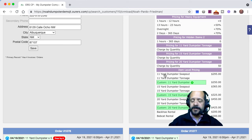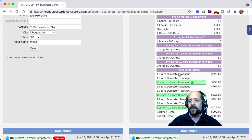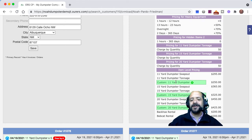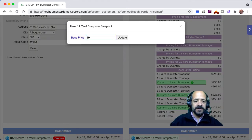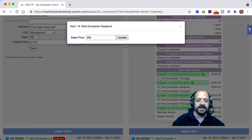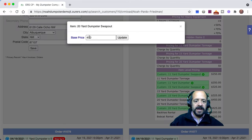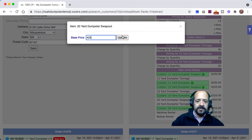We can see that the swap outs are automatically created — the auto package name field in the add-ons makes the system create that item. The 11-yard dumpster swap out item was automatically created, and it's literally just the dumpster itself but called a swap out — because if you're bringing the customer another one, it's a swap out. I'm going to go ahead and enable the same price for the swap out that I have for the base dumpster.